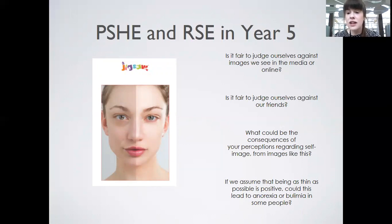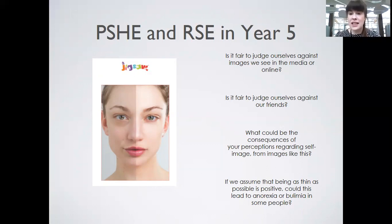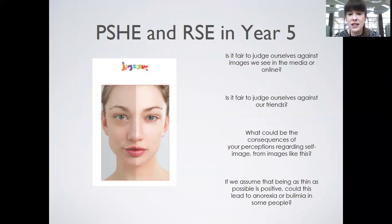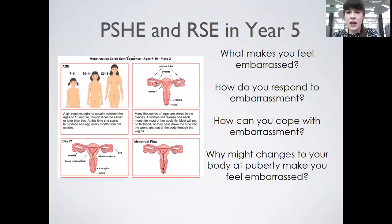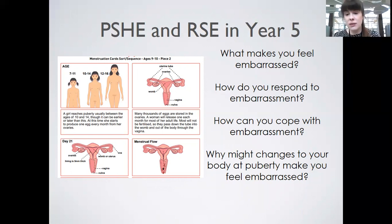In Year 5, the RSE topic starts with looking at the media and how children view themselves — which is a fantastic thing to do. Children these days have access to so much more information than we ever did, and we really want them to grasp the concept between what people put on the internet and the reality behind the images they see. They'll be answering questions such as: is it fair to judge ourselves against images we see in the media online, thinking about things like filters? Is it fair to judge ourselves against our friends? What could be the consequences of perceptions regarding self-image? They will also be learning about changes to the body for both boys and girls. In RSE sessions, we found it works best when boys and girls are taught separately — children tend to feel more confident asking questions and we get much more discussion.